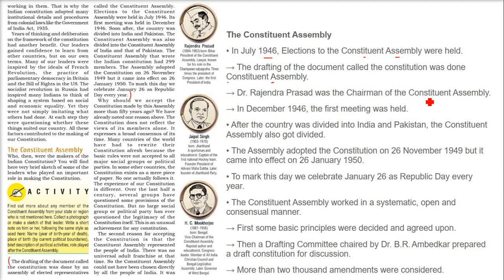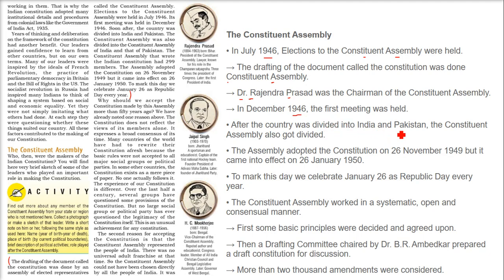The chairman of this Constituent Assembly was Dr. Rajendra Prasad. The first meeting of this assembly was held in December 1946. But after that the country got divided into India and Pakistan, and the Constituent Assembly also got divided.